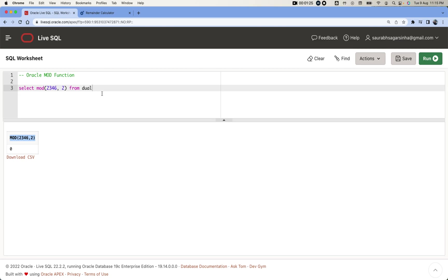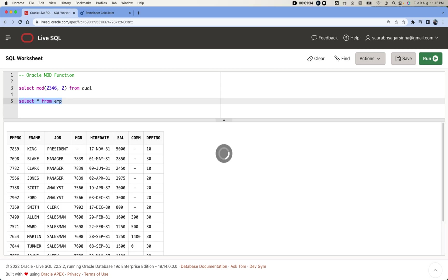This MOD function we can use to find even numbers in any of the table data. For example, let's say we have a table called employee, and in this employee table we have these many data.